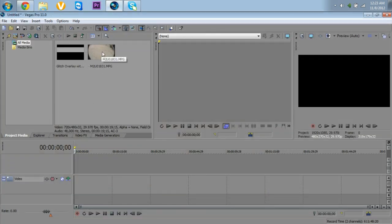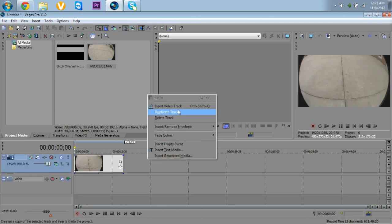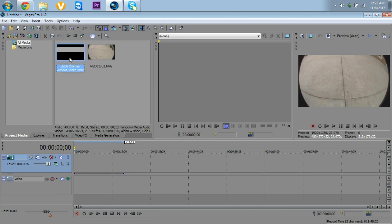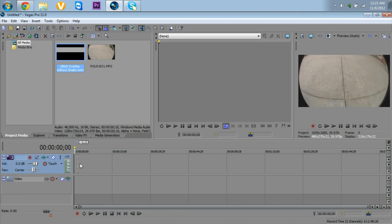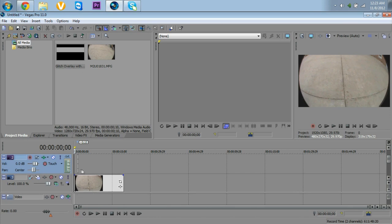You'll be needing two things: your clip that you want to have the glitch in, which I'm going to be dragging into my timeline, and then you want to make a new video track. I made a preset called 'glitch overlay without shake' because you want to make the shake inside of your clip — otherwise it's going to look really stupid, like one of the preset ones in people's video editing packs.